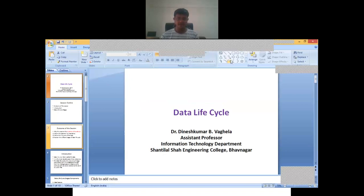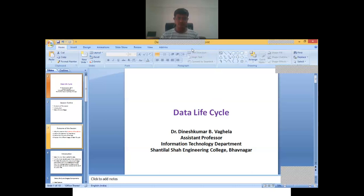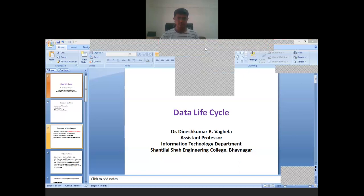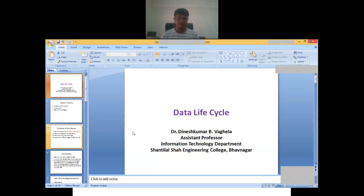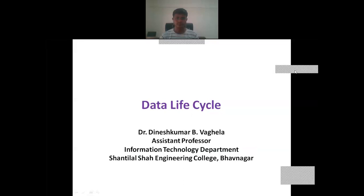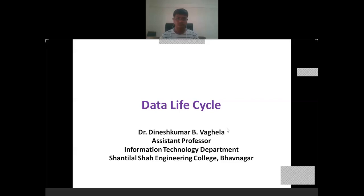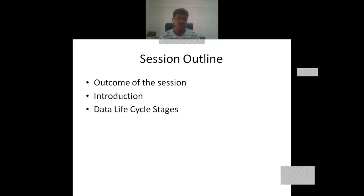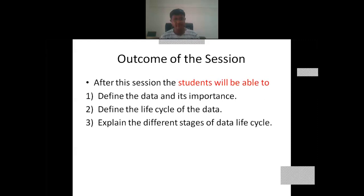Okay, so we are starting with the data lifecycle. In this particular session, very first we will discuss about the outcome of the session, introduction of this session, and data lifecycle stages.